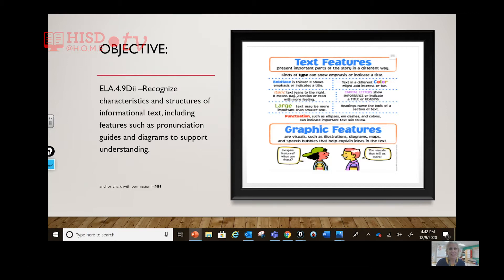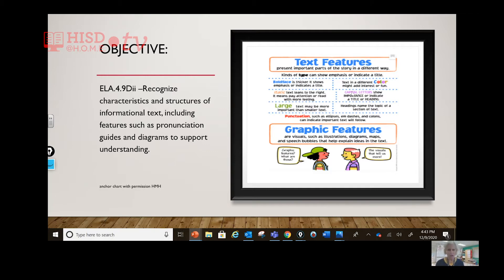Italic or slanted type text leans to the right — it means pay attention or read with more feeling. Large text may be more important than smaller text, and text in different colors might add interest or fun. Capital letters — all capitals show importance or indicate a title or heading. And of course, our headings help us organize the information.